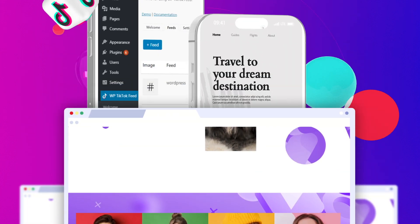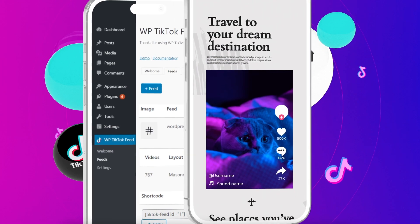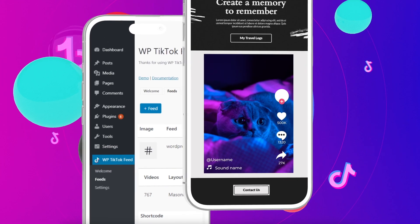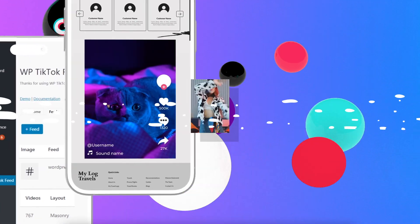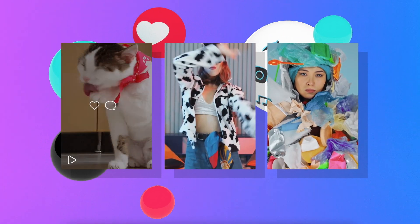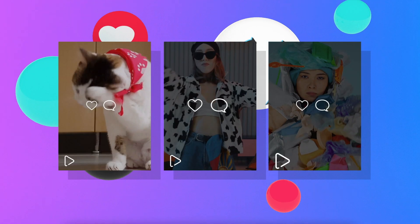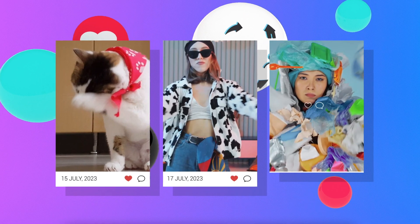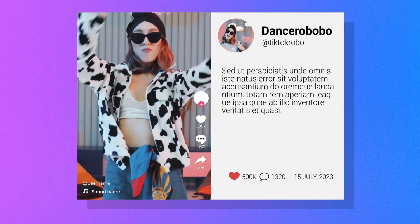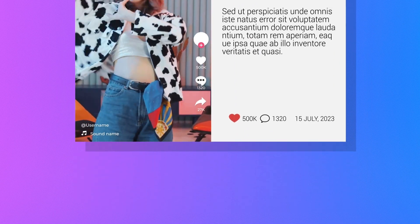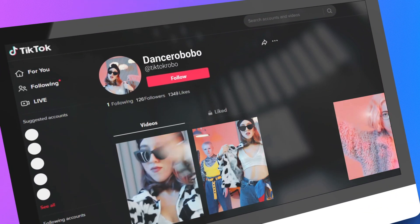With shortcodes, you can seamlessly incorporate your TikTok videos into any page of your website. Get your users hooked with a modal feed item that showcases likes, comments, and descriptions.